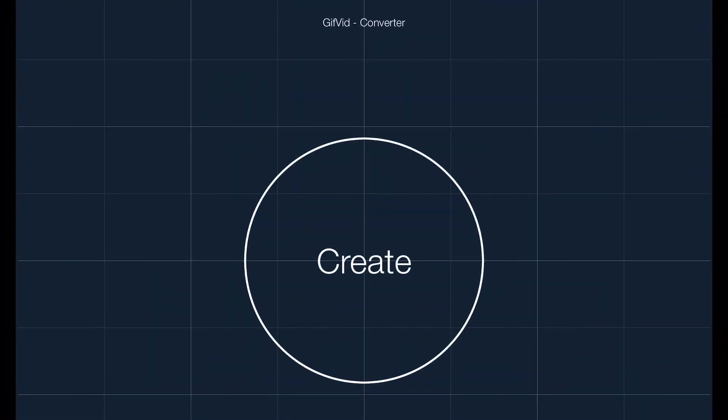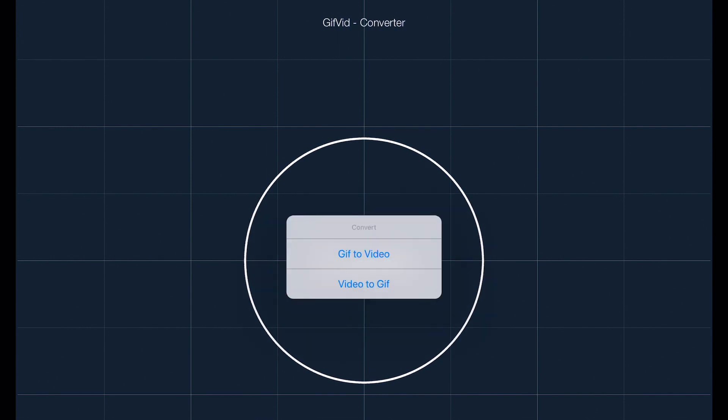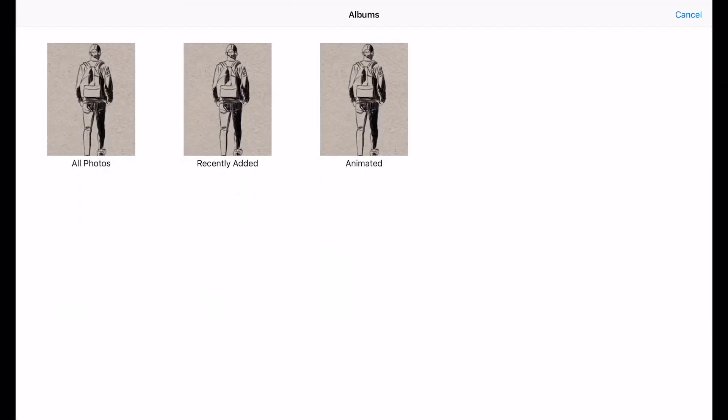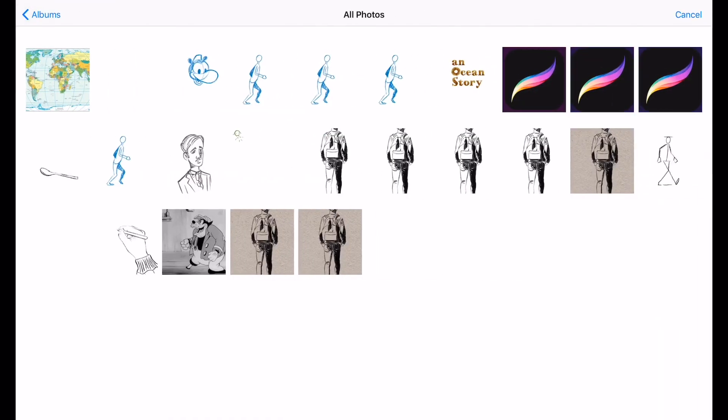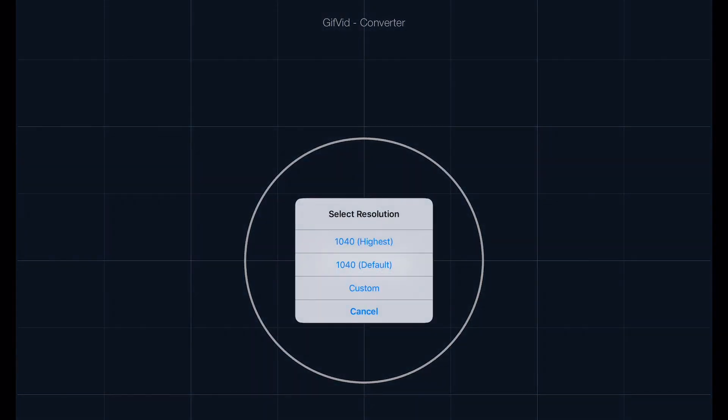When you open up GifVid, you just have to press on Create and then Convert GIF to Video. Then you can choose from your photos library the GIF you want to convert and you get an option on the resolution.